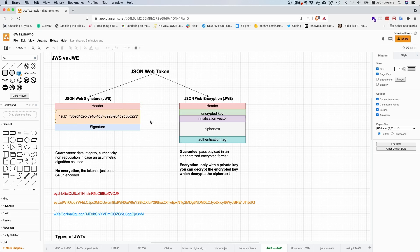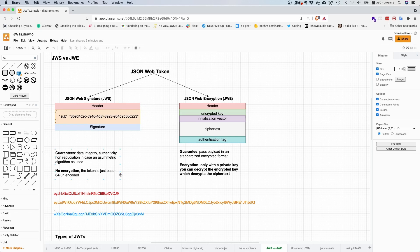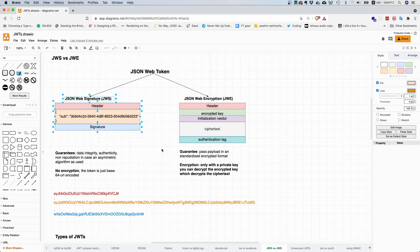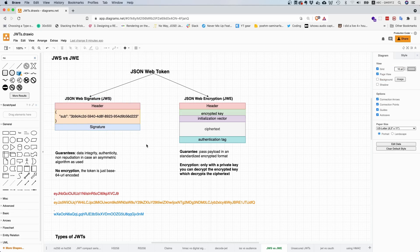In case you use an asymmetric algorithm, for example RSA or RS-256 or ES-256, then you also have the property of non-repudiation. We talked about that in a previous video. So you cannot deny that you created a token. These are JSON Web Signature tokens and the guarantees they provide.